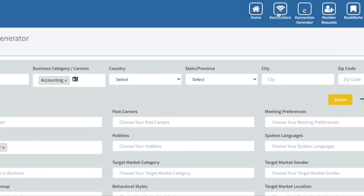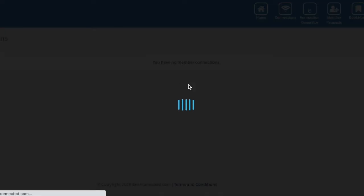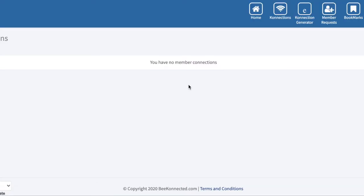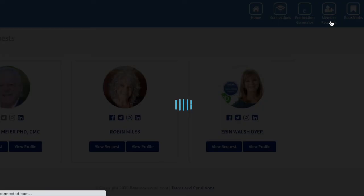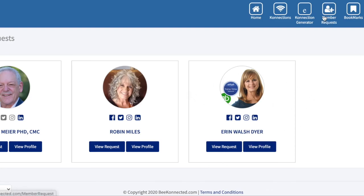That's it. You're on your way to making connections. You will simply go into the my connections area and you can see who you've made connections with. You can go and see your member requests—people that have requested connections with you like we just did right now.